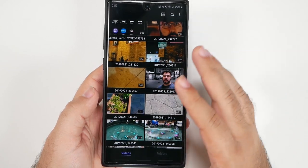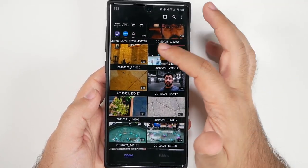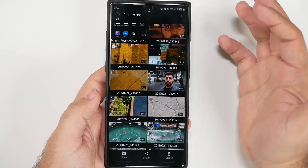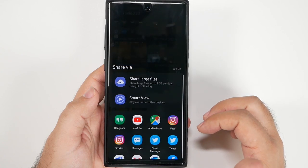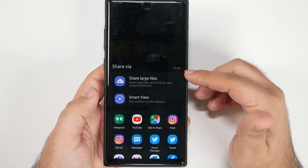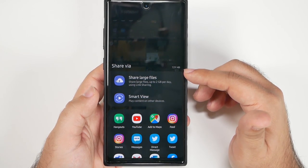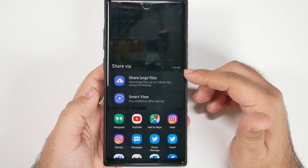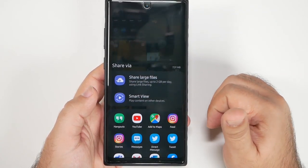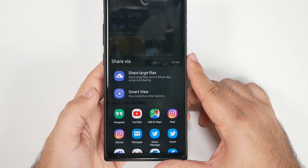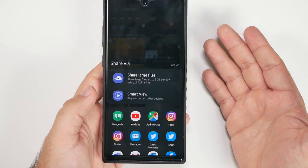So I have a bunch of videos here, most of them way higher quality than I would be able to normally send. If I highlight one and hit share, you can see that this video is 729 megabytes. However, I can completely share that no problem over any method as long as I use Link Sharing. Link Sharing will allow me to share huge files up to two gigs.